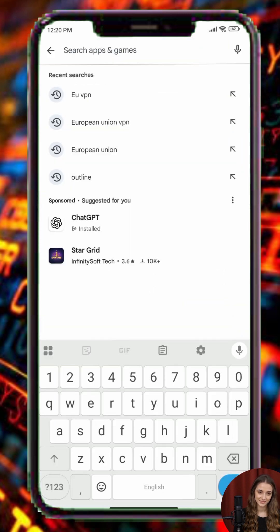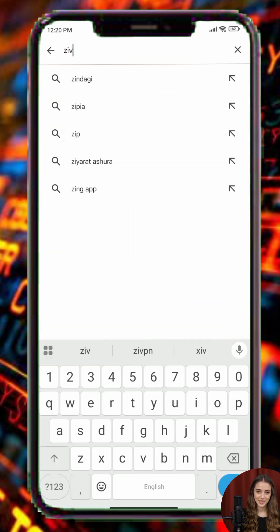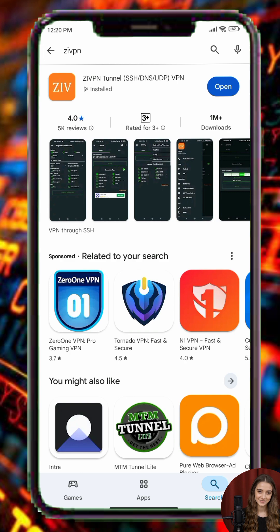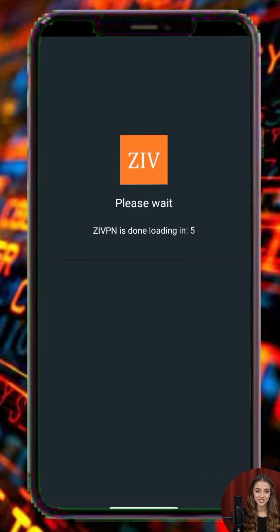Open the Play Store on your Android device and search for ZVPN. From the search results, locate the ZVPN app and tap Install. Wait for the installation to complete, then launch the ZVPN app.